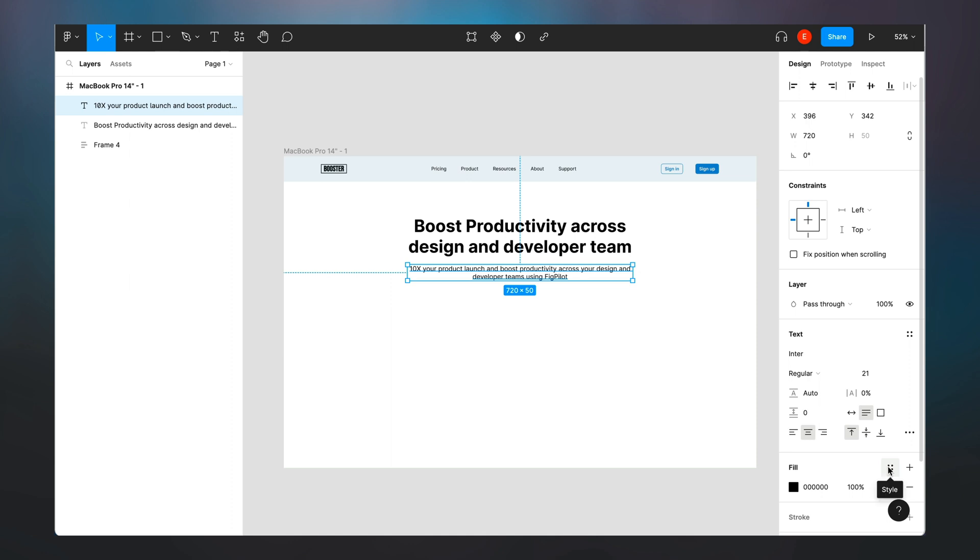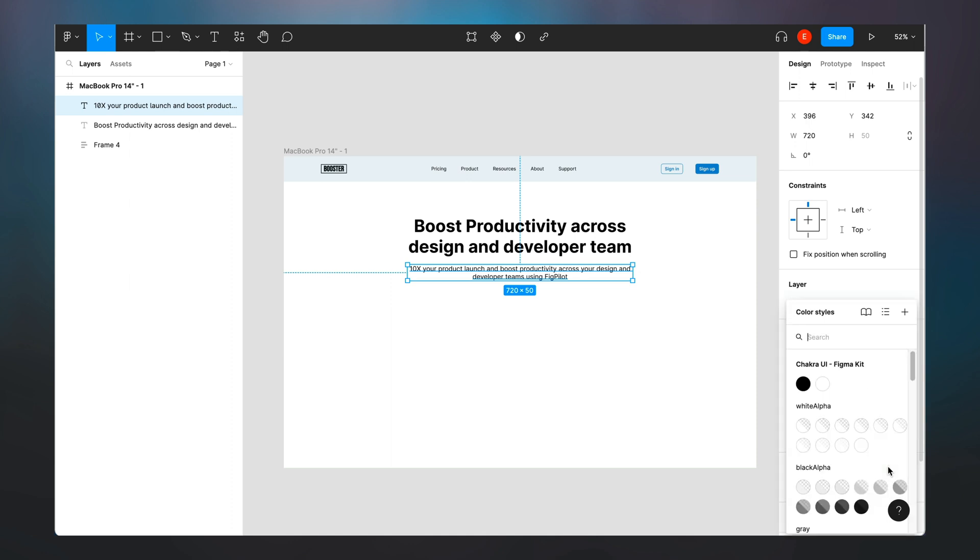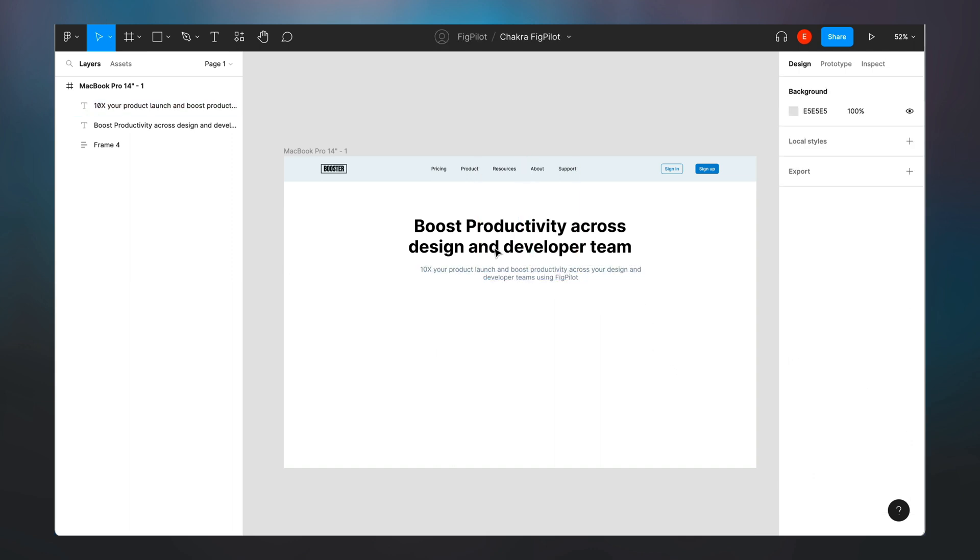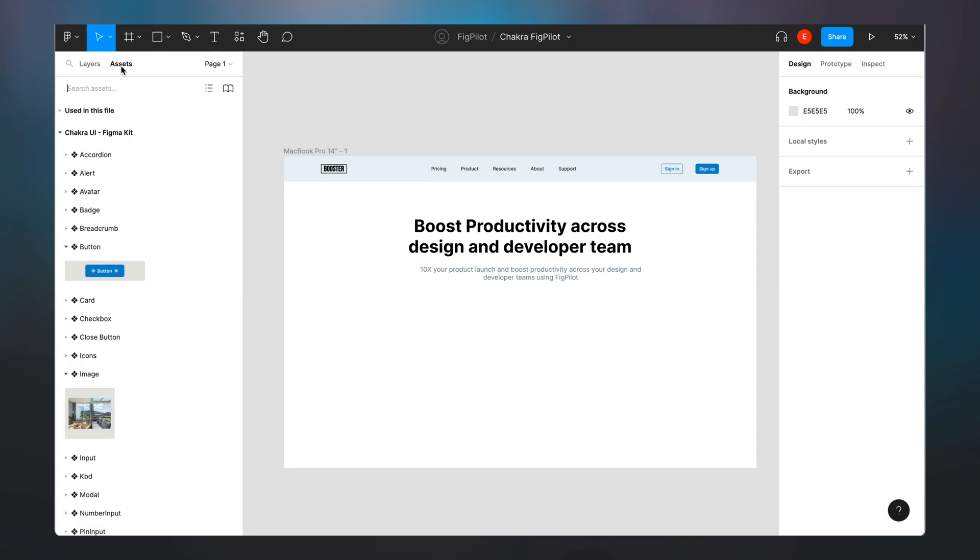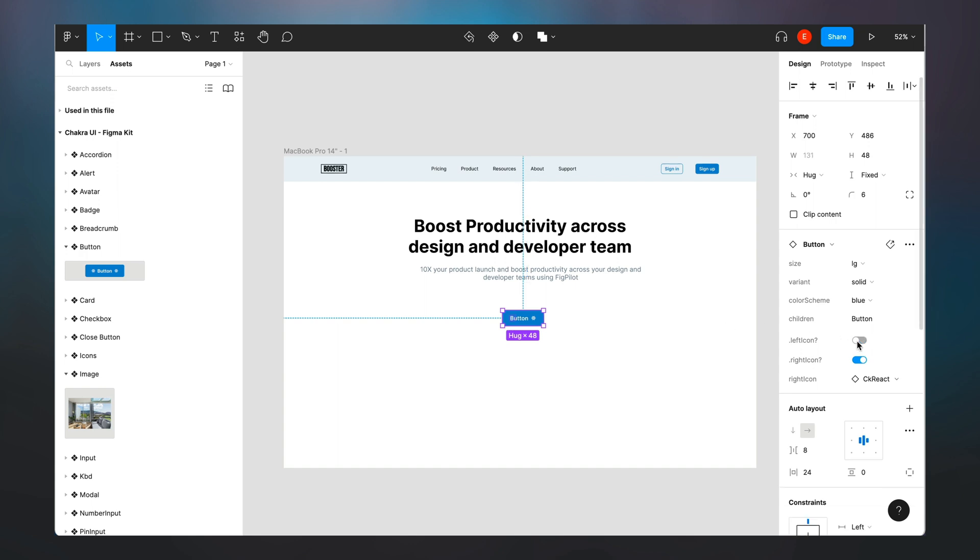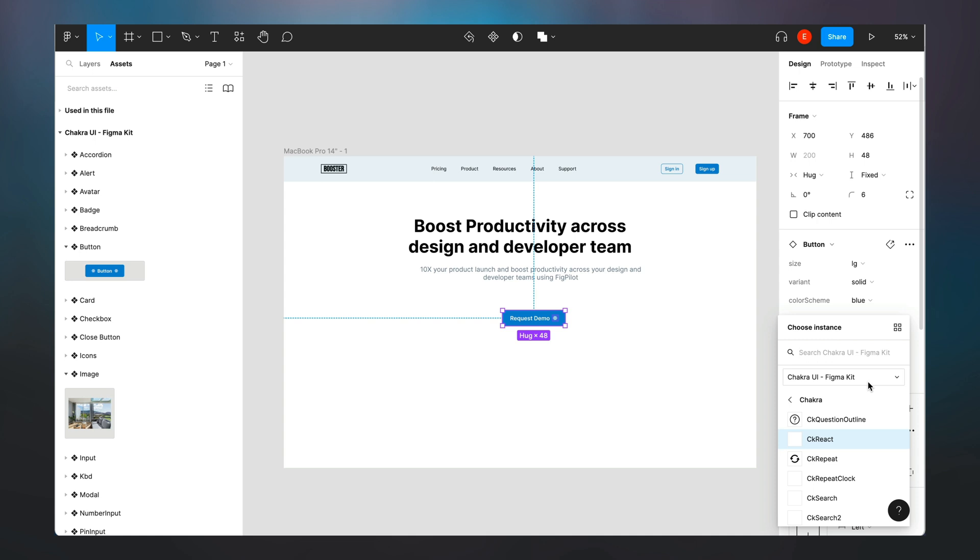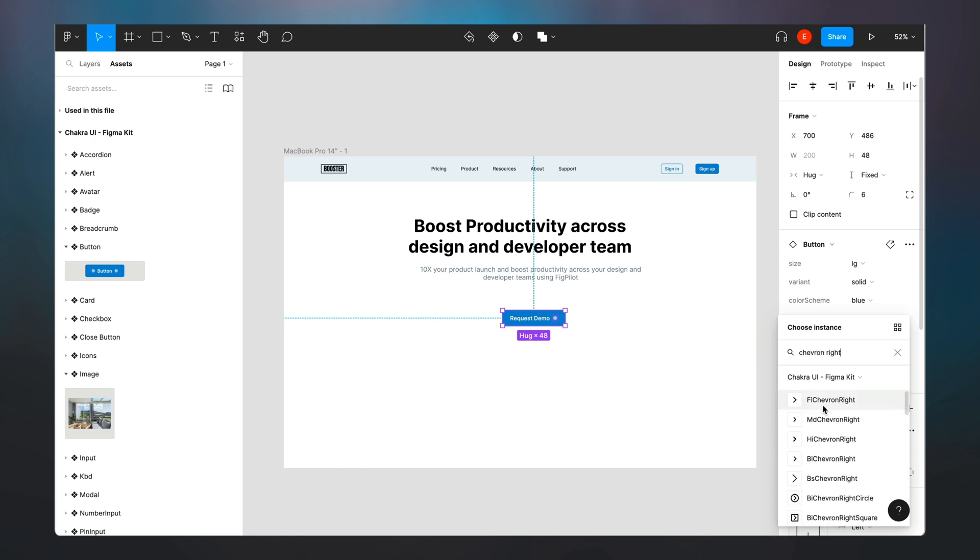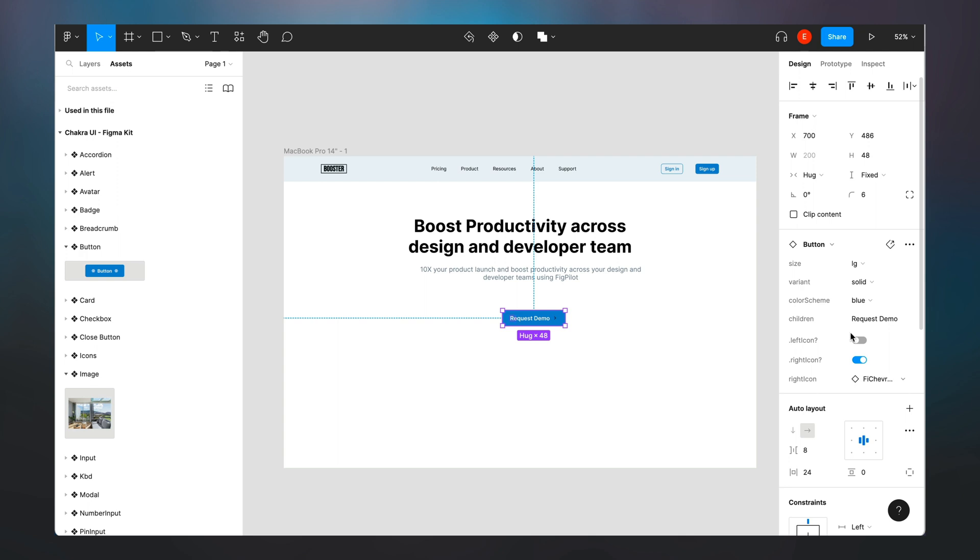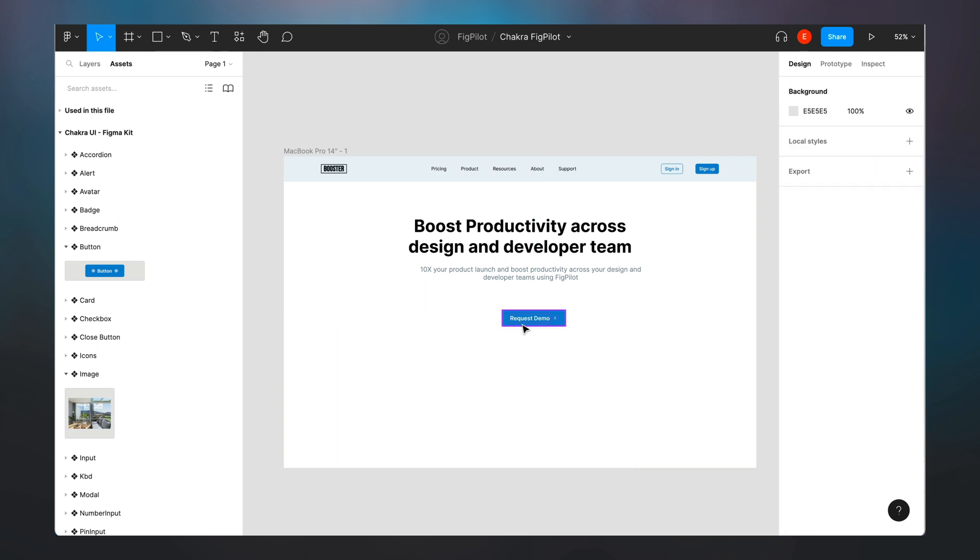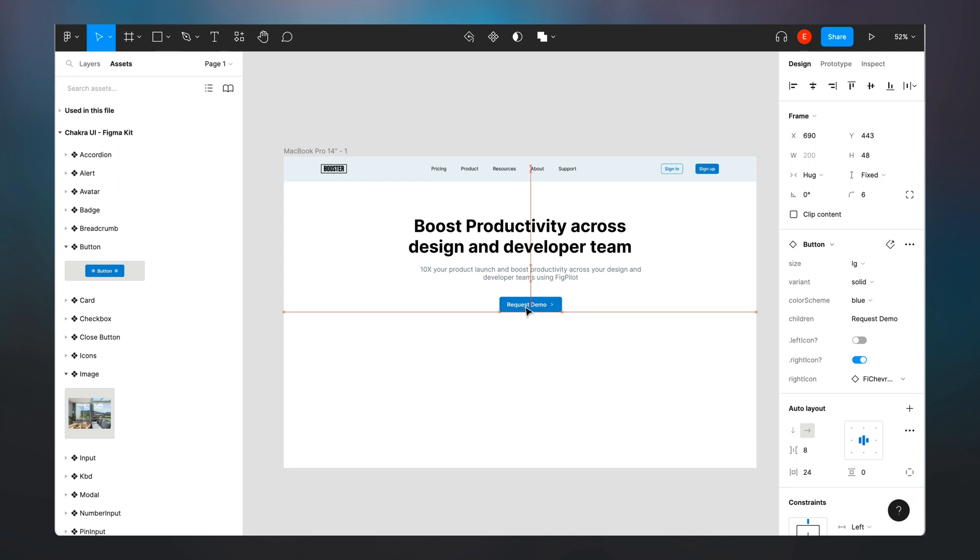Now I can select the color I want, so I'm just going to select a gray 500 here and then place it in. Next up I'll go back to assets and grab a button. I'm going to turn off the left icon of this button and change the text to request demo, and then the icon I'm going to look for a chevron right icon.